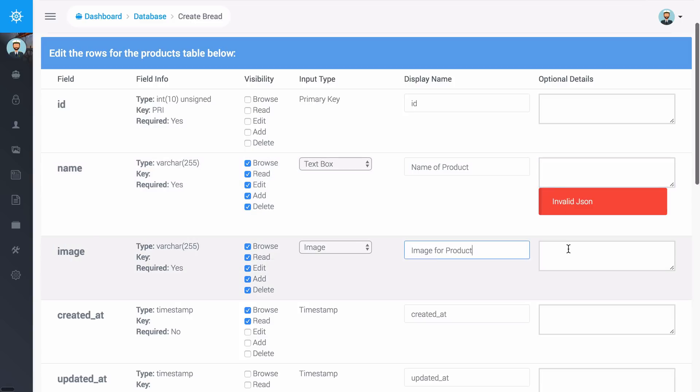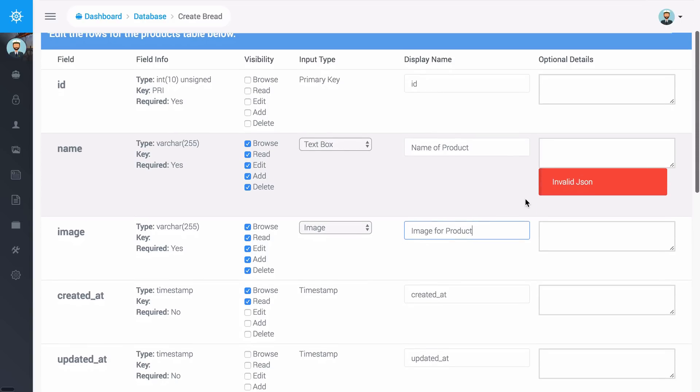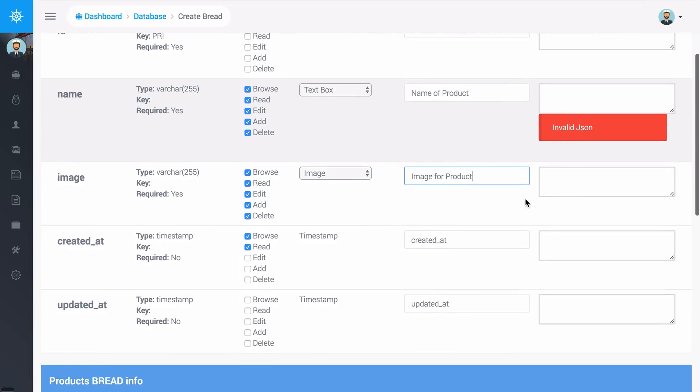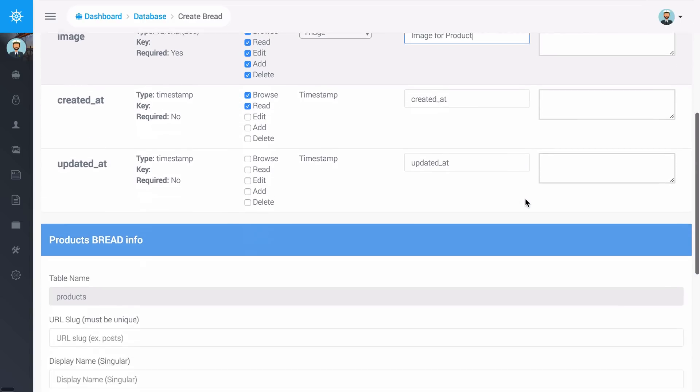Over here on the right we can have some additional details that will be in more advanced videos that I'll show you such as image cropping or image resizing.